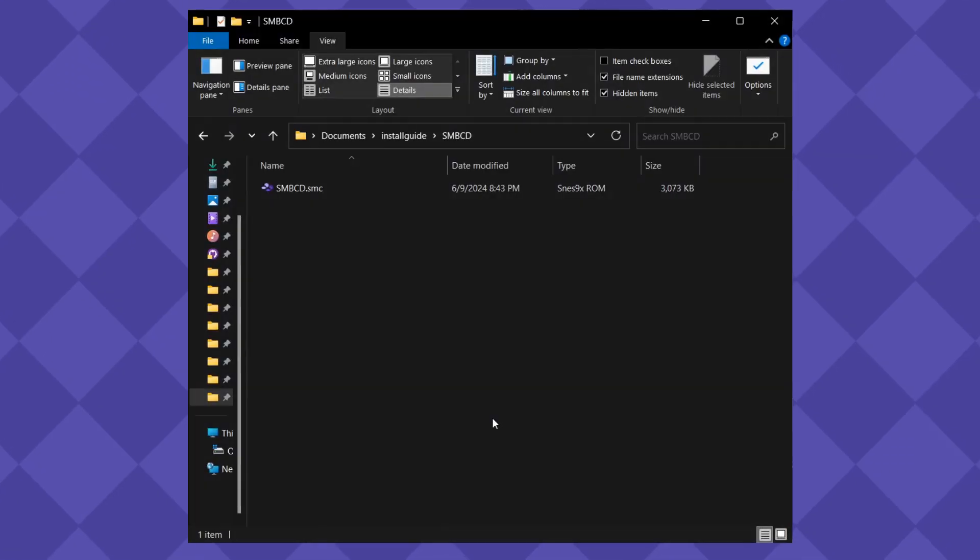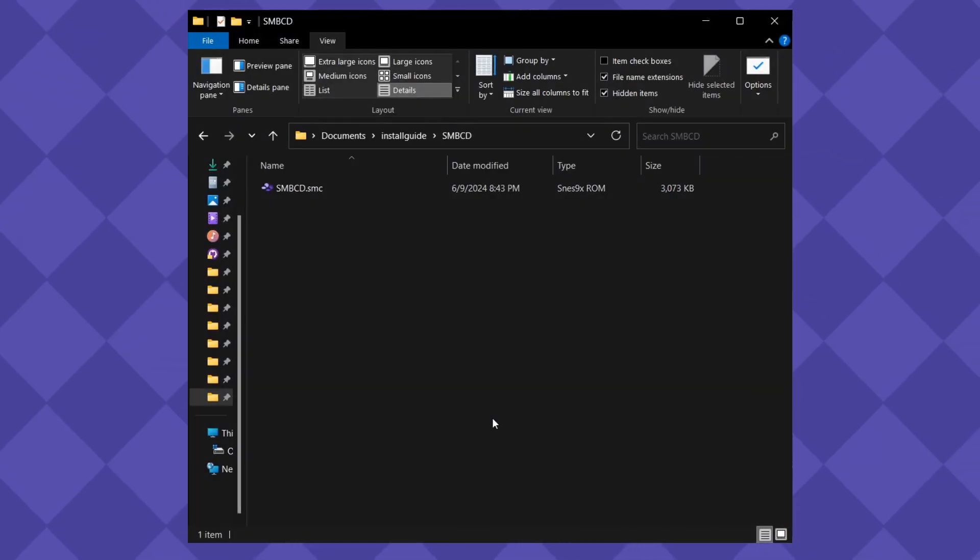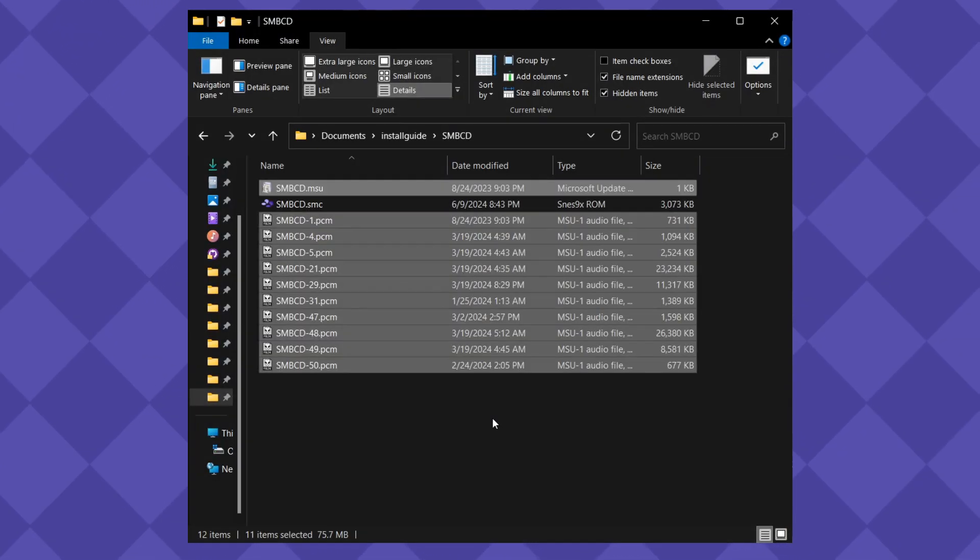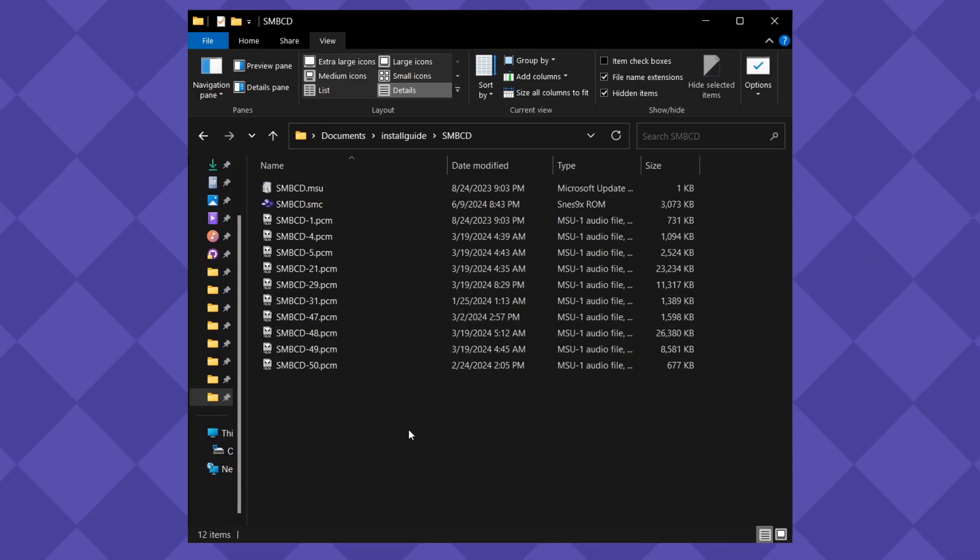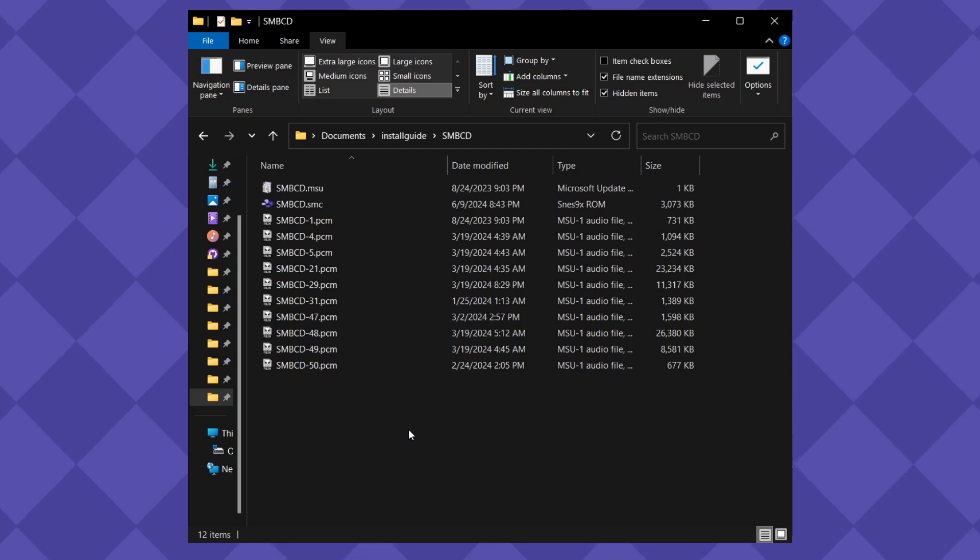Step 6. The .msu and .pcm files need to be in the same directory and the same name as your ROM. For organization, it's recommended that you store all of Super Mario Bros. CD's files in a folder of its own.